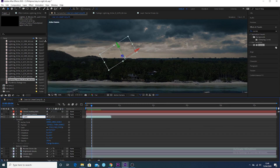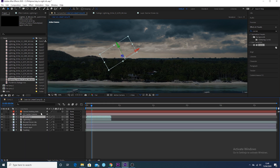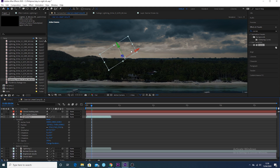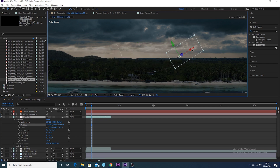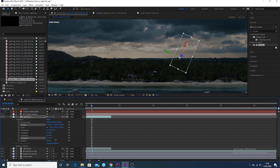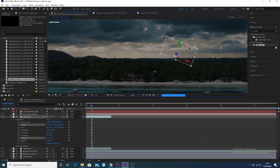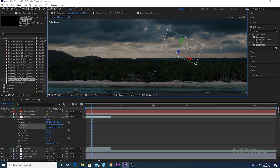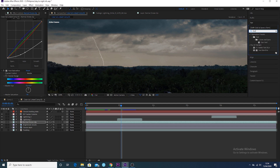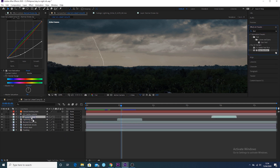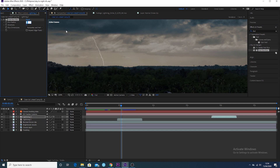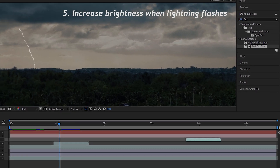Rename that layer 'lightning one,' then hit Command+D to duplicate it so you've got two layers — you can do this as many times as you want, but I'm just doing two strikes for this tutorial. With the second layer selected, move it to a different point in the scene, adjust the scale and rotation to make it look different from the first strike, and move it to a different point in the timeline so the second strike comes a bit later. Then go to Effects & Presets and apply a Fast Box Blur to both lightning layers with a blur radius of about two.